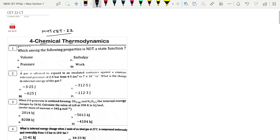Without wasting any time, we will start with the first question: Which among the following property is not a state function? Out of the following, volume, pressure, and enthalpy are state functions, whereas work is a path function.